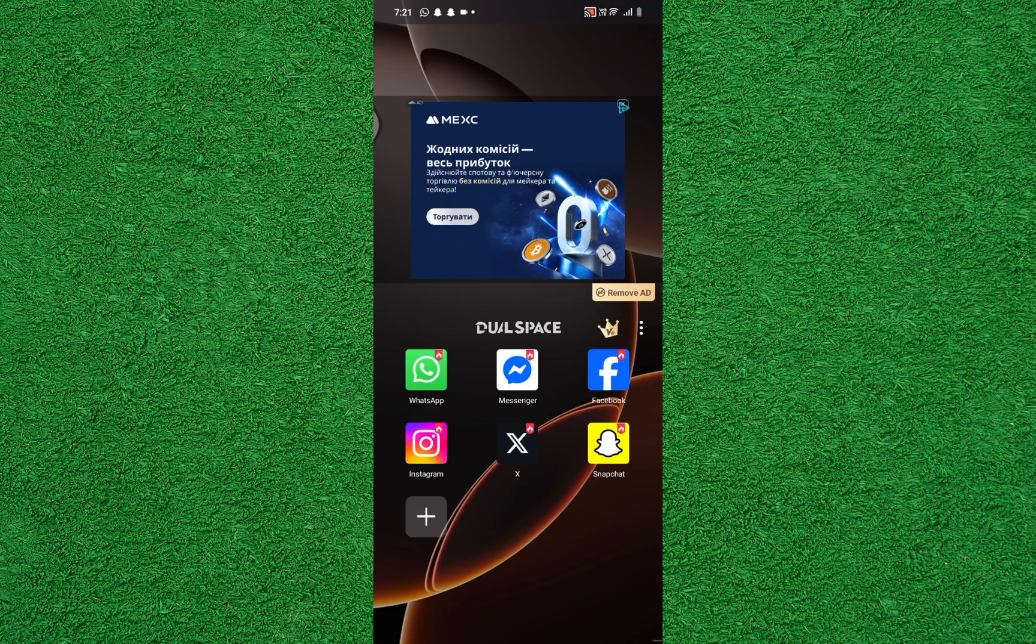After that, you'll see a list of popular apps like WhatsApp, Messenger, Facebook, Instagram, X Twitter, and Snapchat that can be cloned instantly.